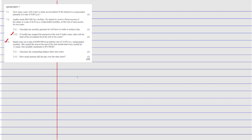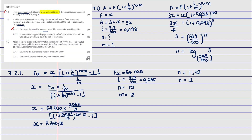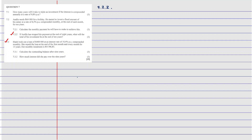So with that said, let's do 7.2.2. It says Andinde needs R64,000 for a holiday. He started to save a fixed amount at the rate of 0.5% compounded monthly at the end of each month for 10 years. The first question asked us to calculate the monthly payment, which we calculated in part one — our answer was R340.18.